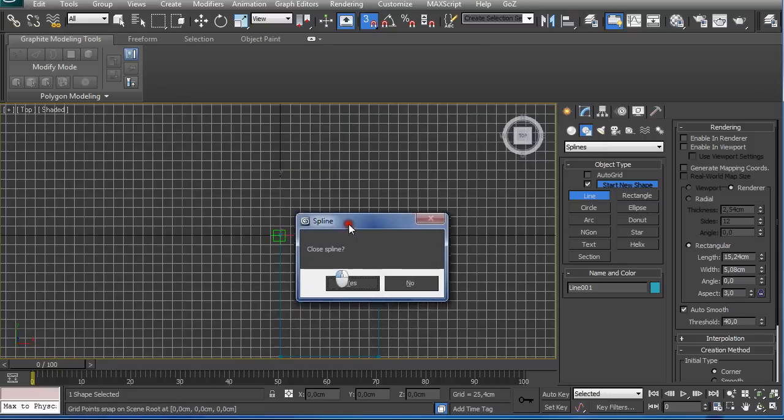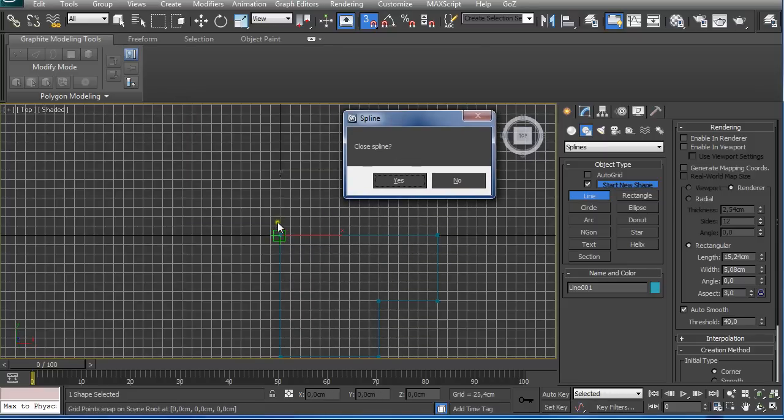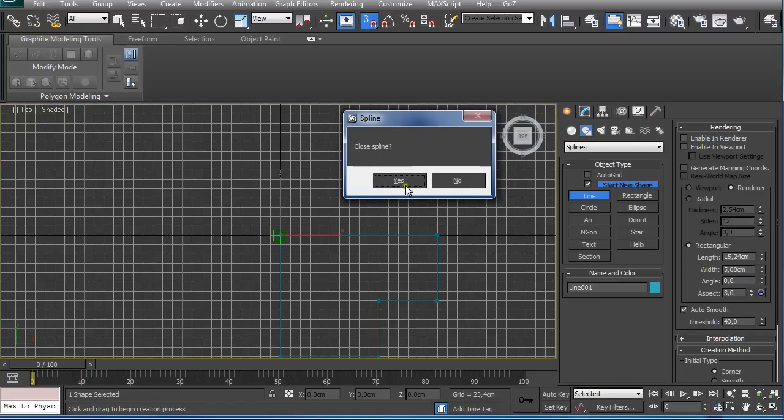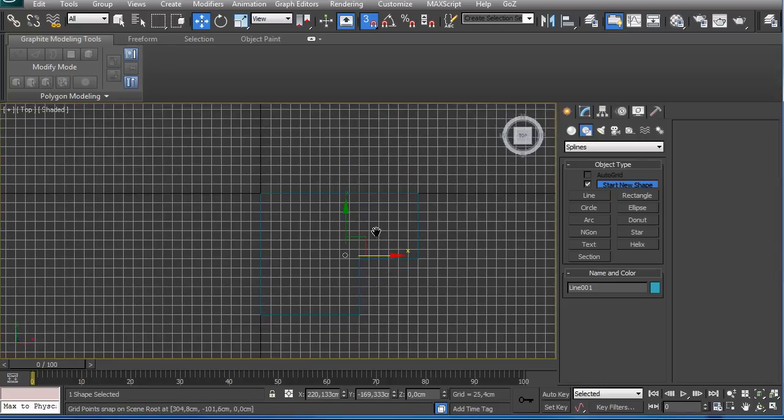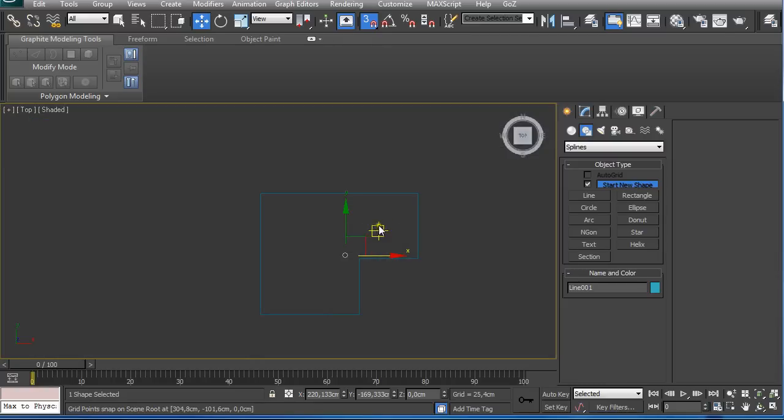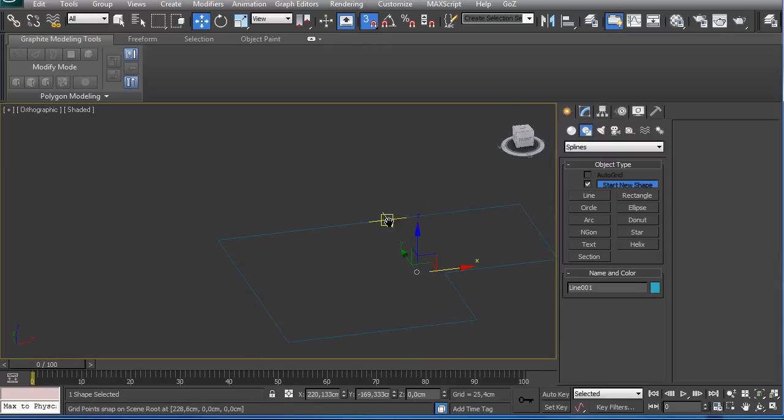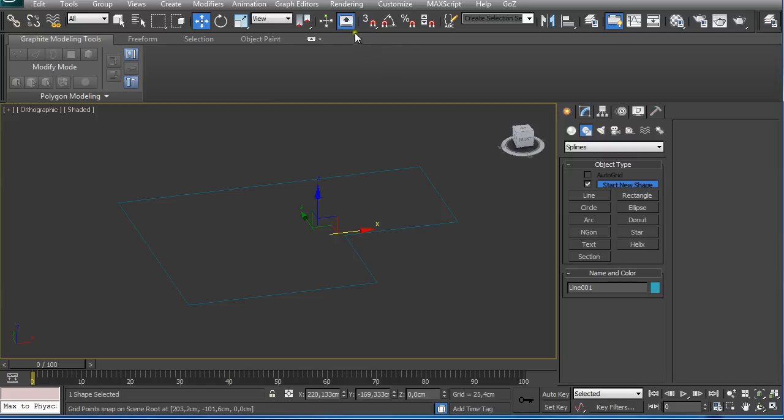When we touch the first vertex, it asks us if we want to close the spline. Yes, we want to close the spline. Right-click, G on the keyboard to make the grid go away, and S to turn off snap toggle.